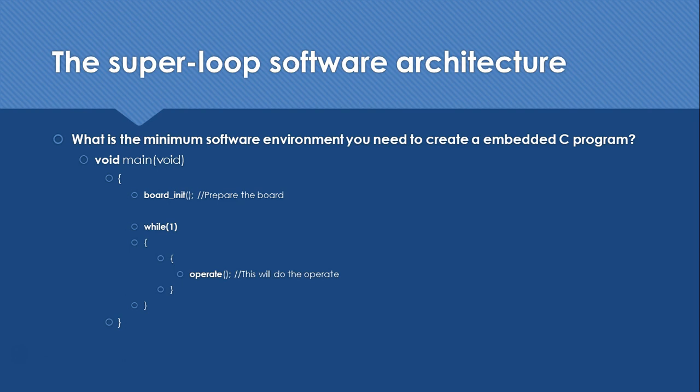Before we start, what is the minimum requirement of an embedded system to design the software? Super loop is very popular for that. The super loop or endless loop is required because we have no operating system to return to in the embedded system.